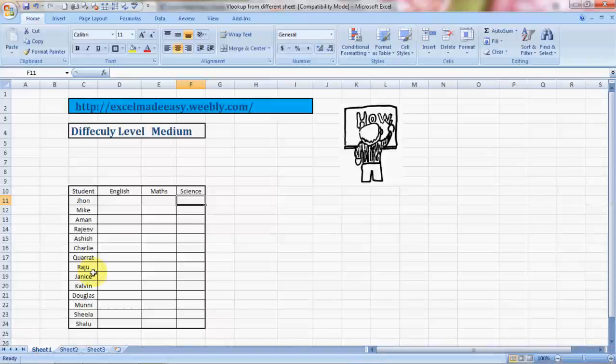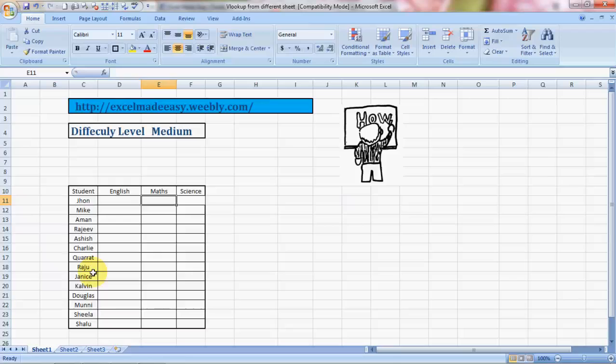Hello everybody and welcome to Excel Made Easy. This is your Excel guru today with a formula called VLOOKUP. This is another version of VLOOKUP - VLOOKUP from different sheets.